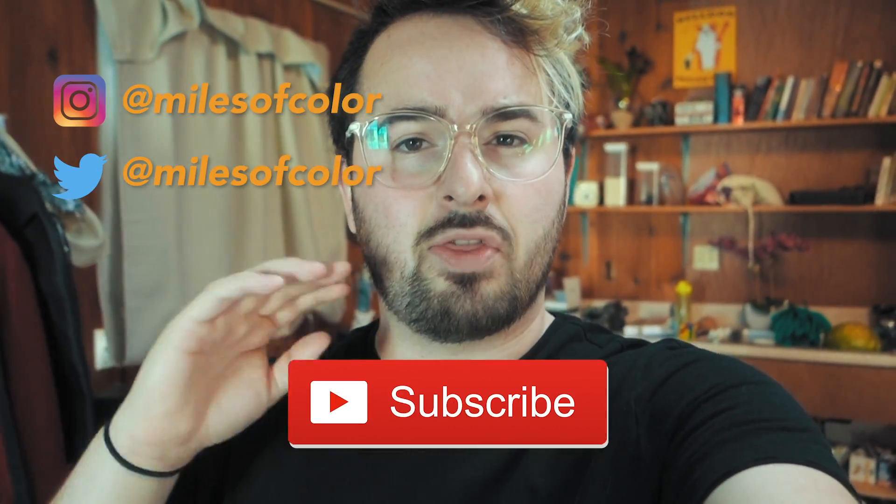Before we get started, please slam that follow button on the gram. Tweet me if you need to reach me and subscribe to see me thrive. And with that being said, let's hop into Photoshop.